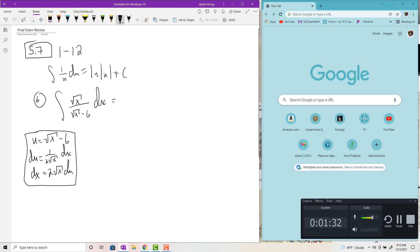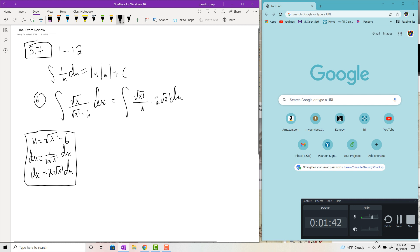When you try the substitution, you get square root of x all over u times 2 square root of x du. Multiplying out, you get 2 times the integral of x over u du — and that's bad news, because you don't want a mixture of variables. In Calc 3 you can do multivariable integration, but in Calc 2 we don't know how to do that.